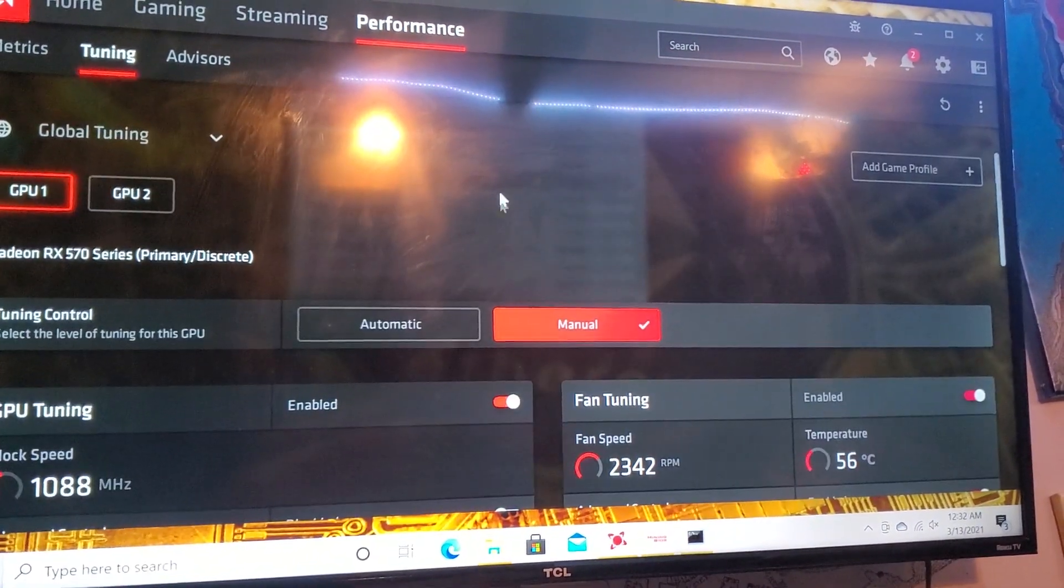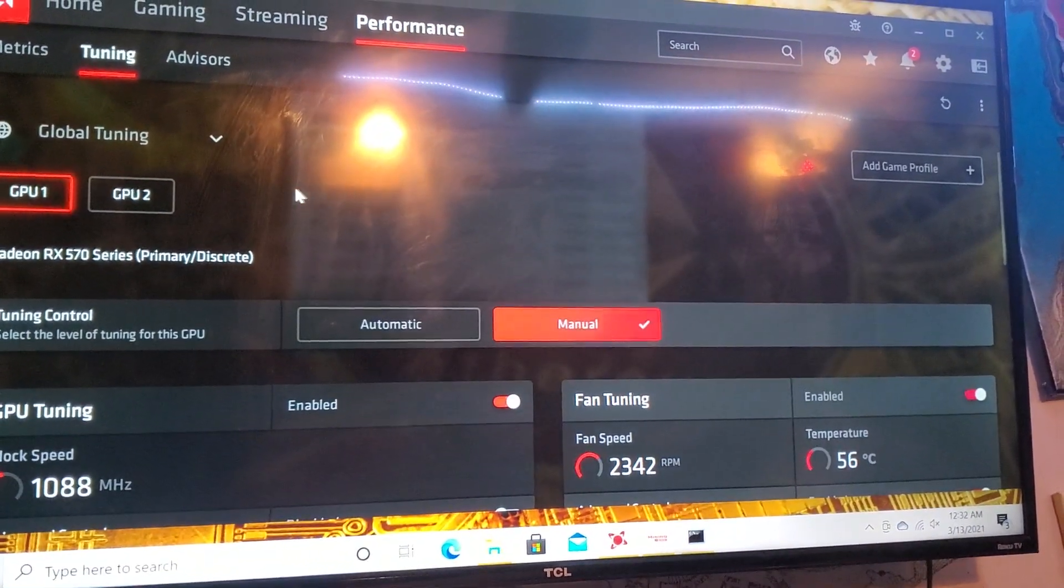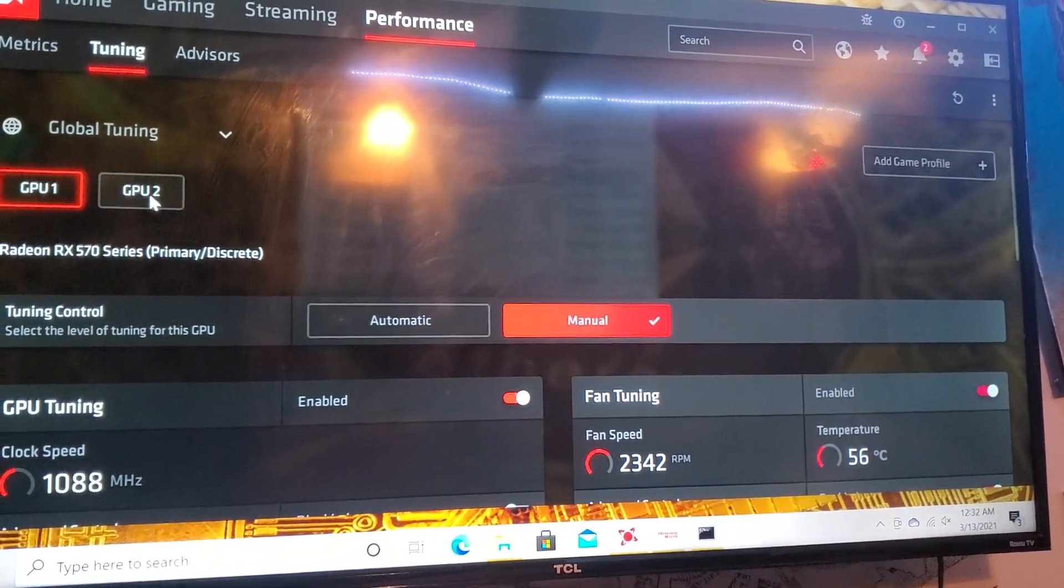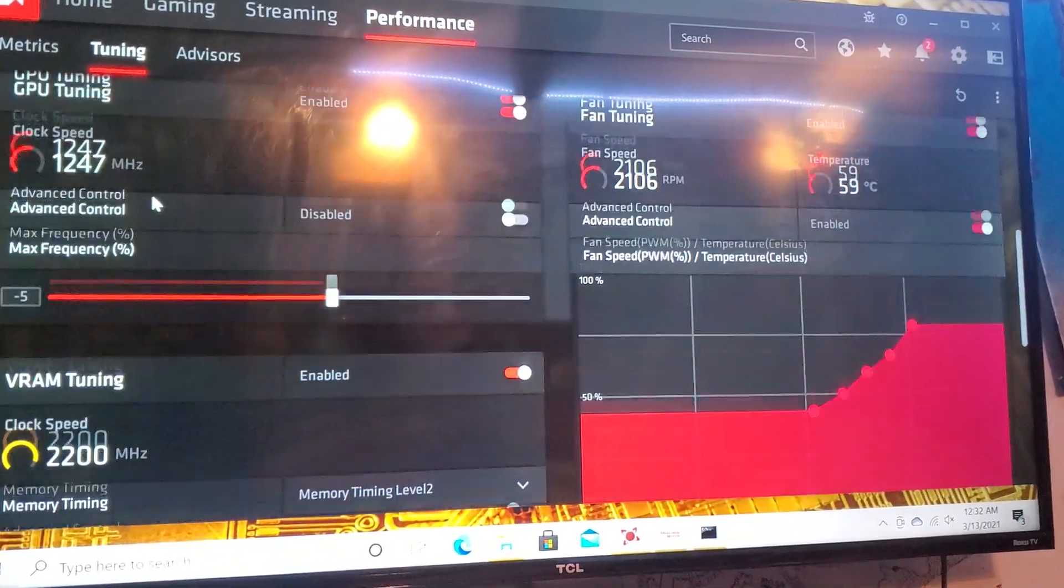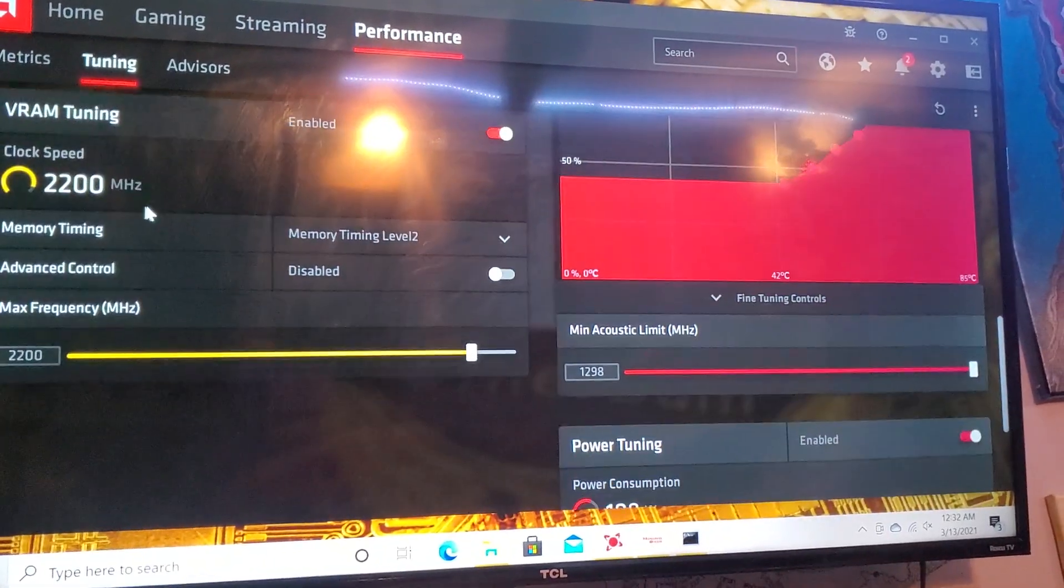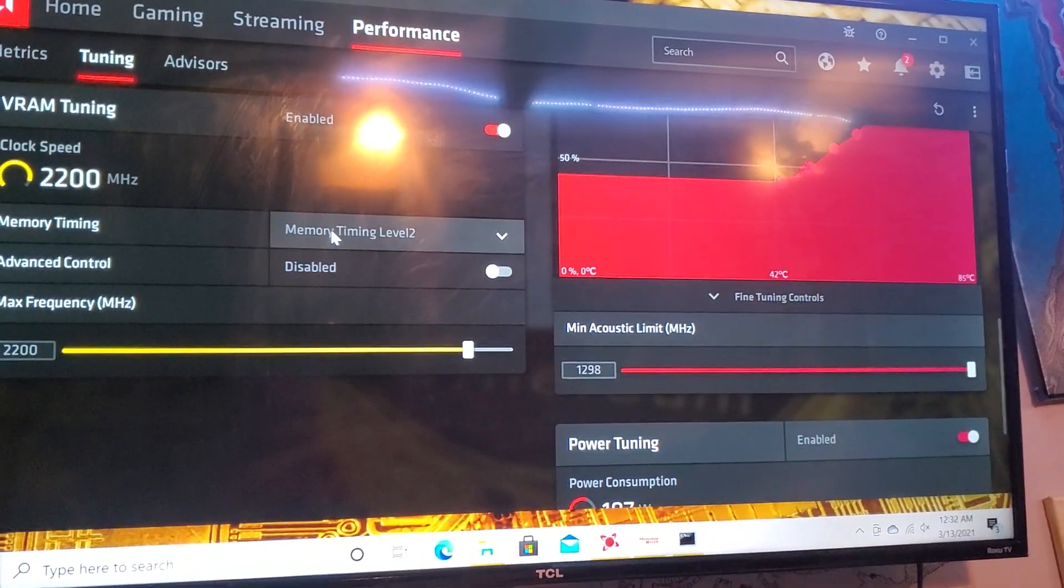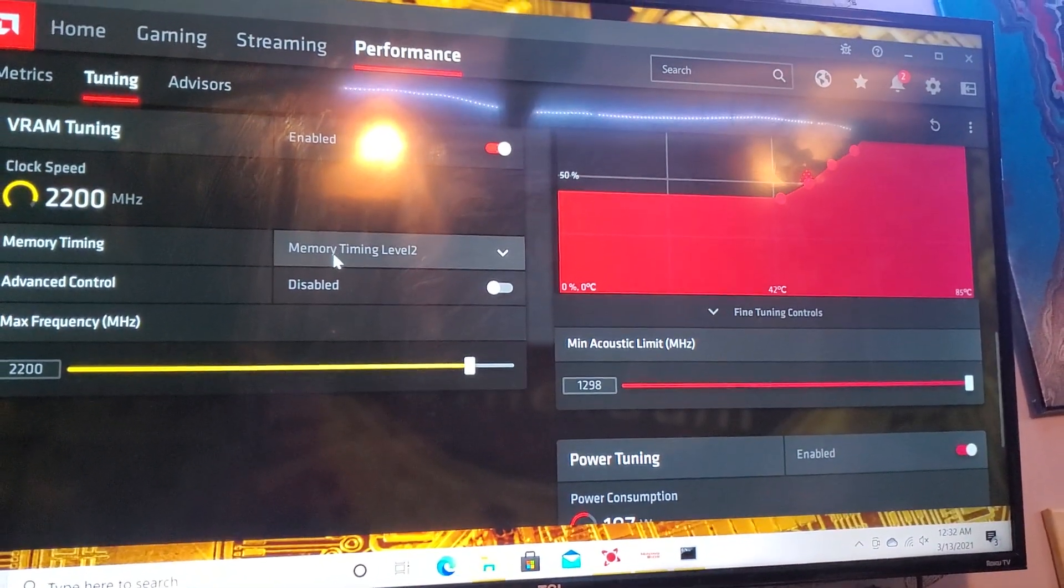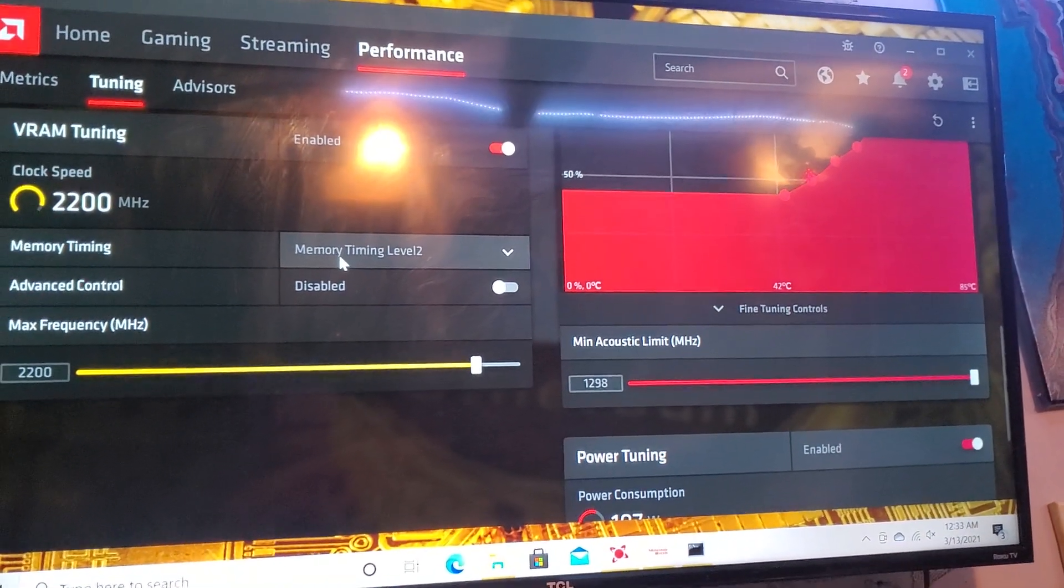Just make sure on all your GPUs that you have on your rig you overclock them and then make sure you have memory timing level 2 on.